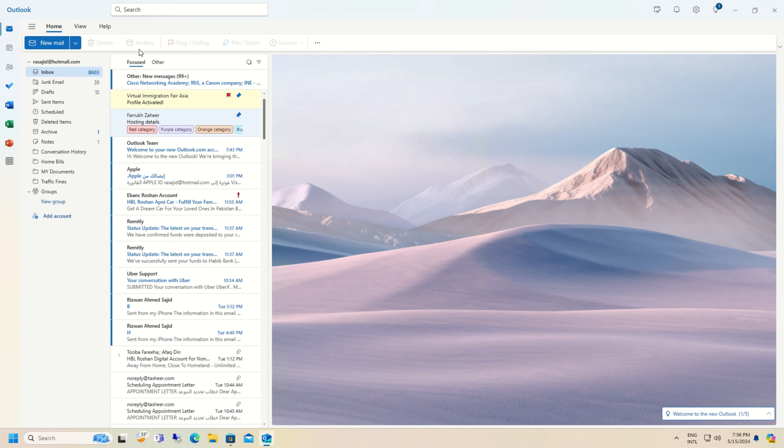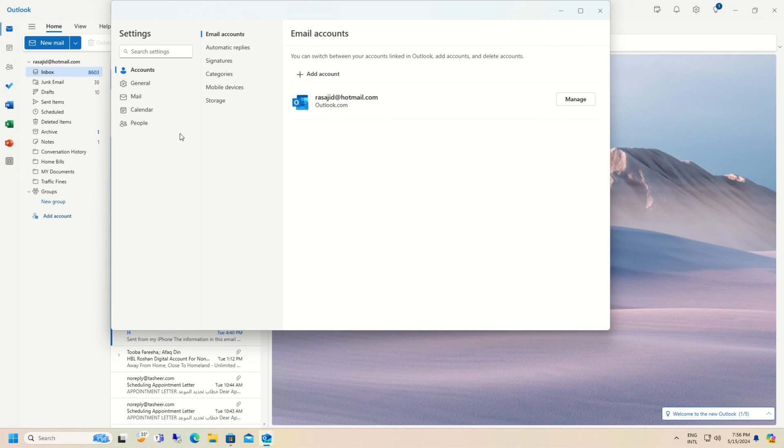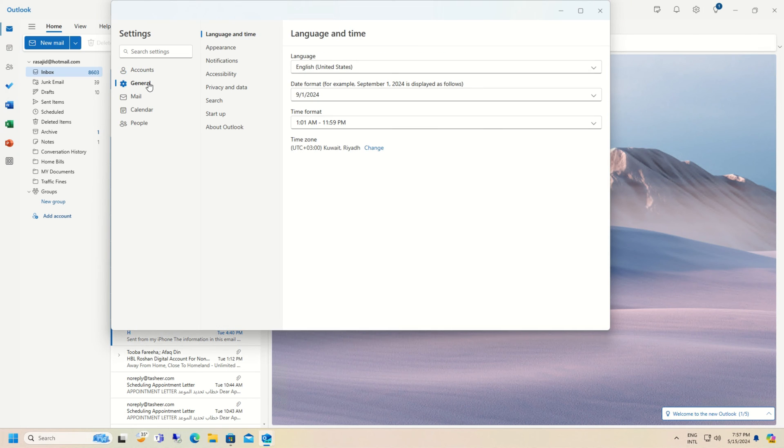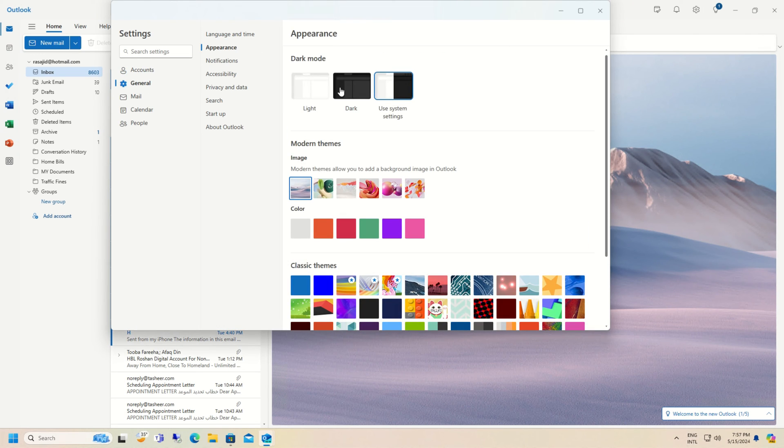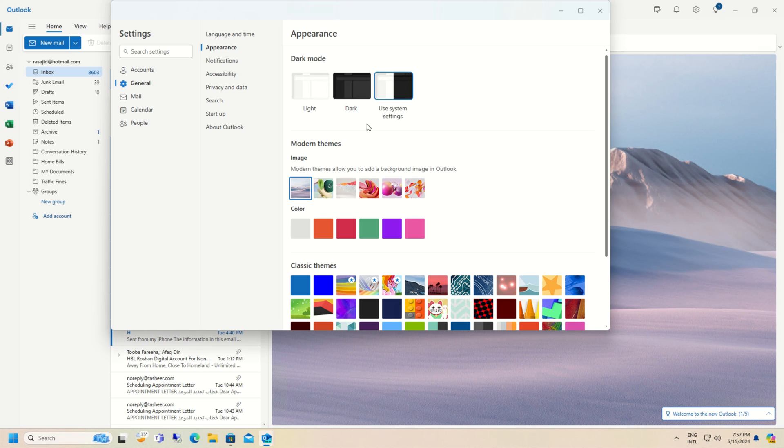So this is the interface of Microsoft Outlook app in Windows 11. Its default theme is light. To change the theme, you have to click on Settings and then click on General, Appearance. Here there are three modes: light mode, dark mode, or use system settings. If your Windows theme is dark, it will appear as dark, and if your Windows theme is light, it will appear as light.